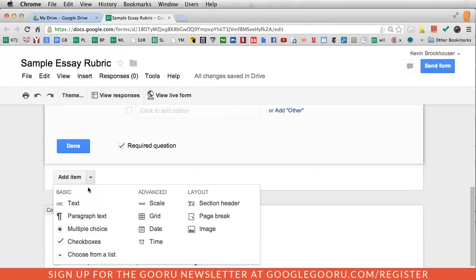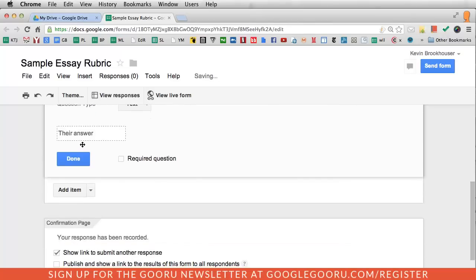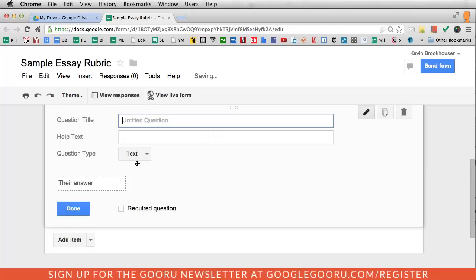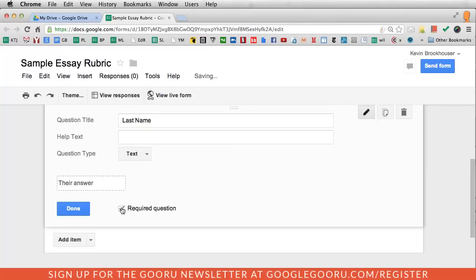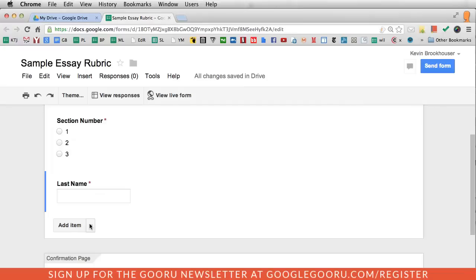Then I'm going to add text, and this is going to be a simple last name. Also make that required, and that will be the student's last name. Now this could be for writing, it could be for public speaking, it could be for any sort of assessment that you give students or assignment.